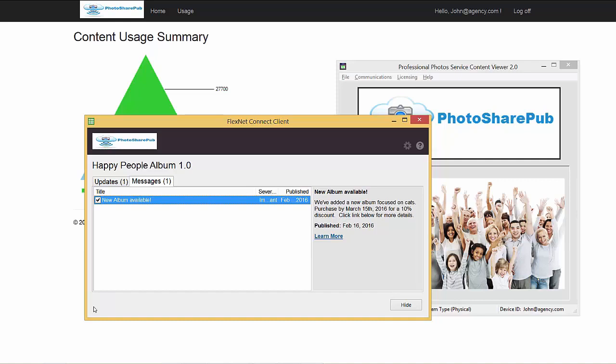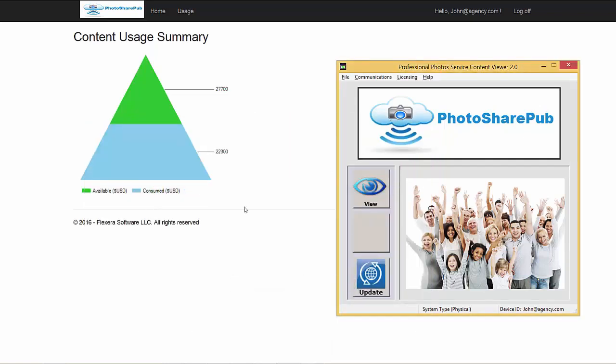So essentially, PhotoSharePub can provide any type of information to end customers who are entitled to content they've acquired from their professional photo services application. To summarize, this is a case of using the Flexera Producer Suite in a content management solution where FlexNet licensing is used within a SaaS environment as well as an on-premise application to provide entitled content to users, as well as providing in-product messaging and updates to the content that the customer — in this case Agency.com — acquires. Thank you very much.